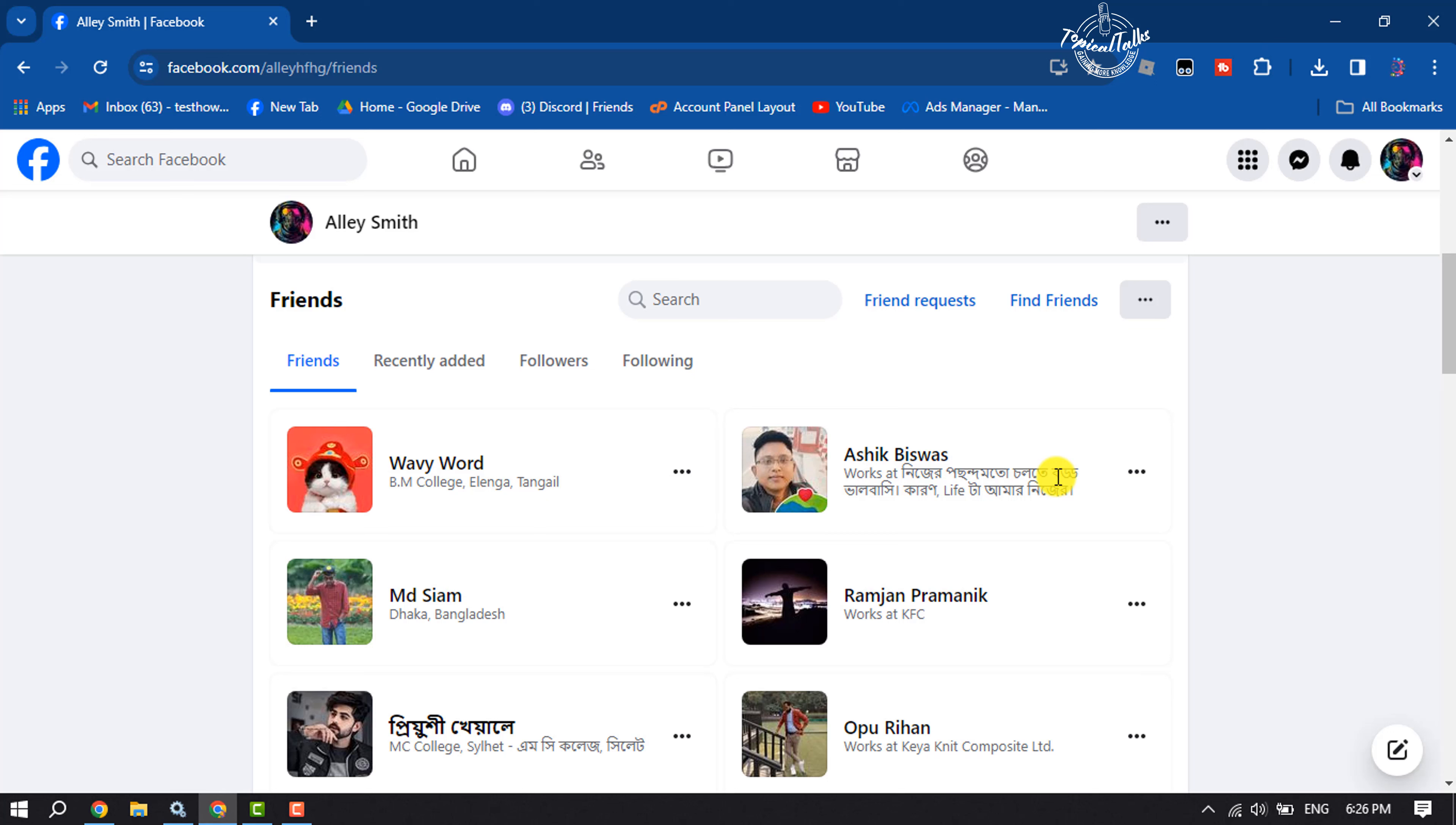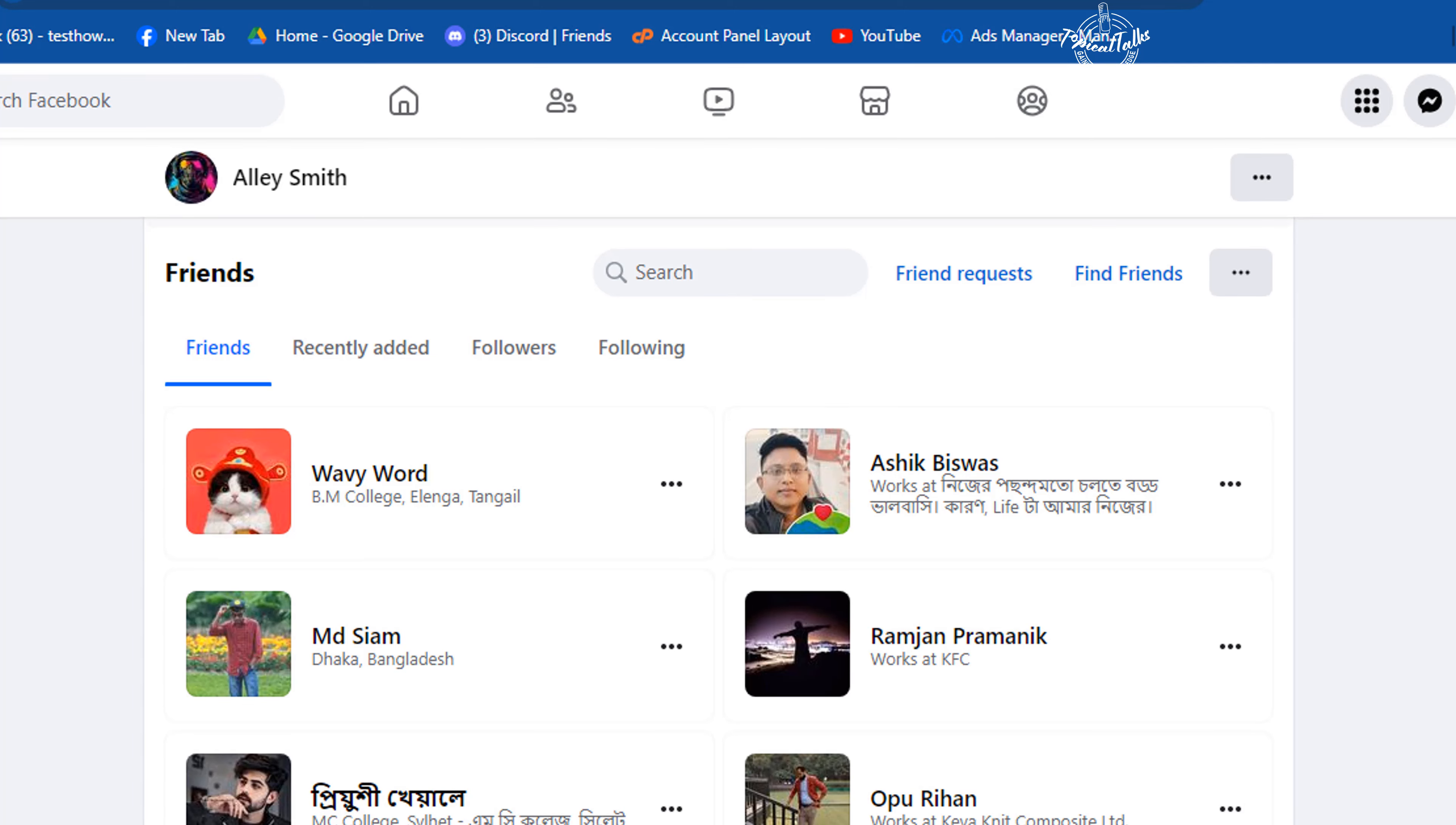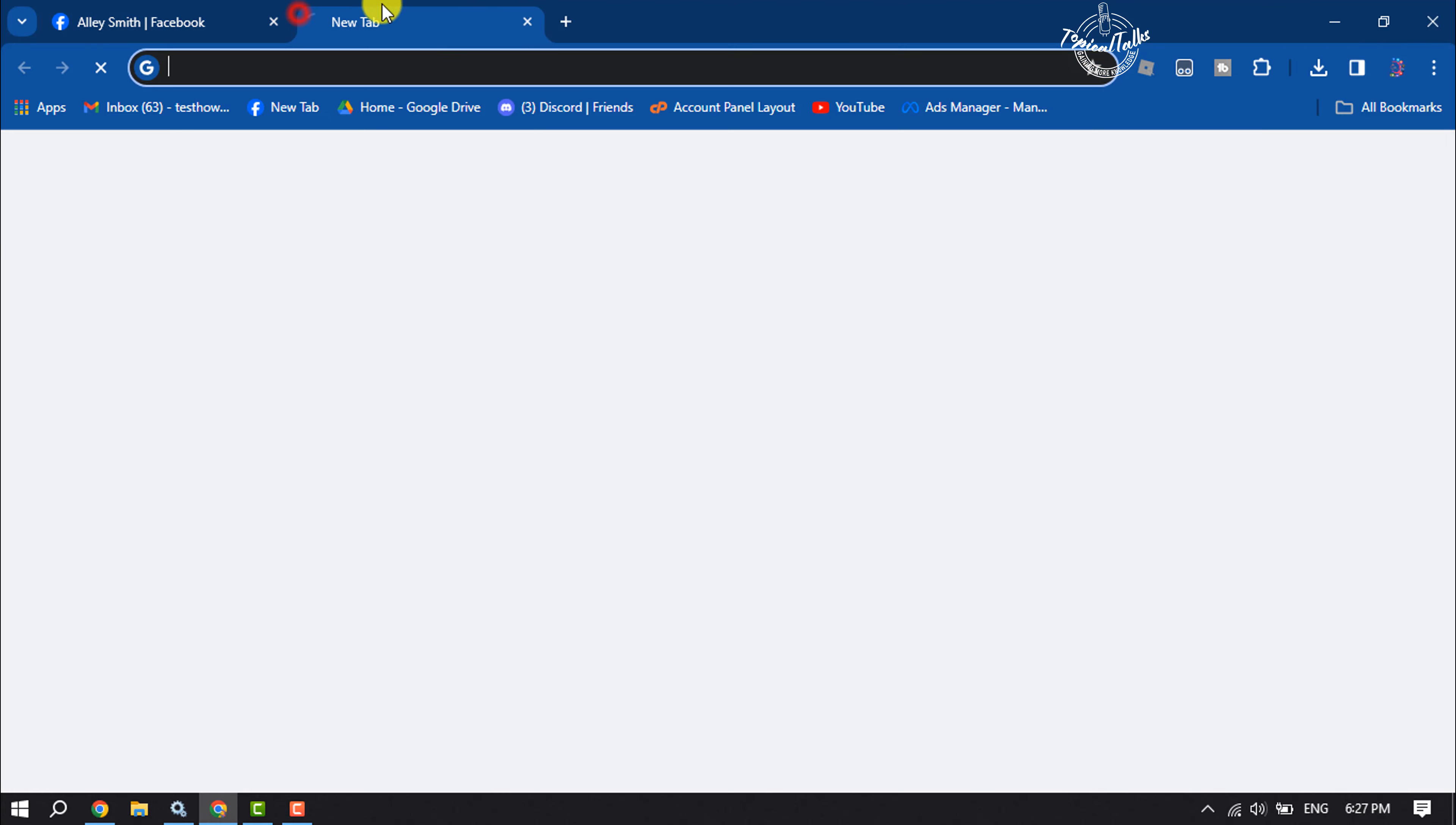To unfriend all of your friends at once, you have to use a computer. On your computer, open Facebook and log into your account. Now we have to add an extension to our browser. Currently I'm using Chrome browser, so I'm going to open Chrome Web Store.